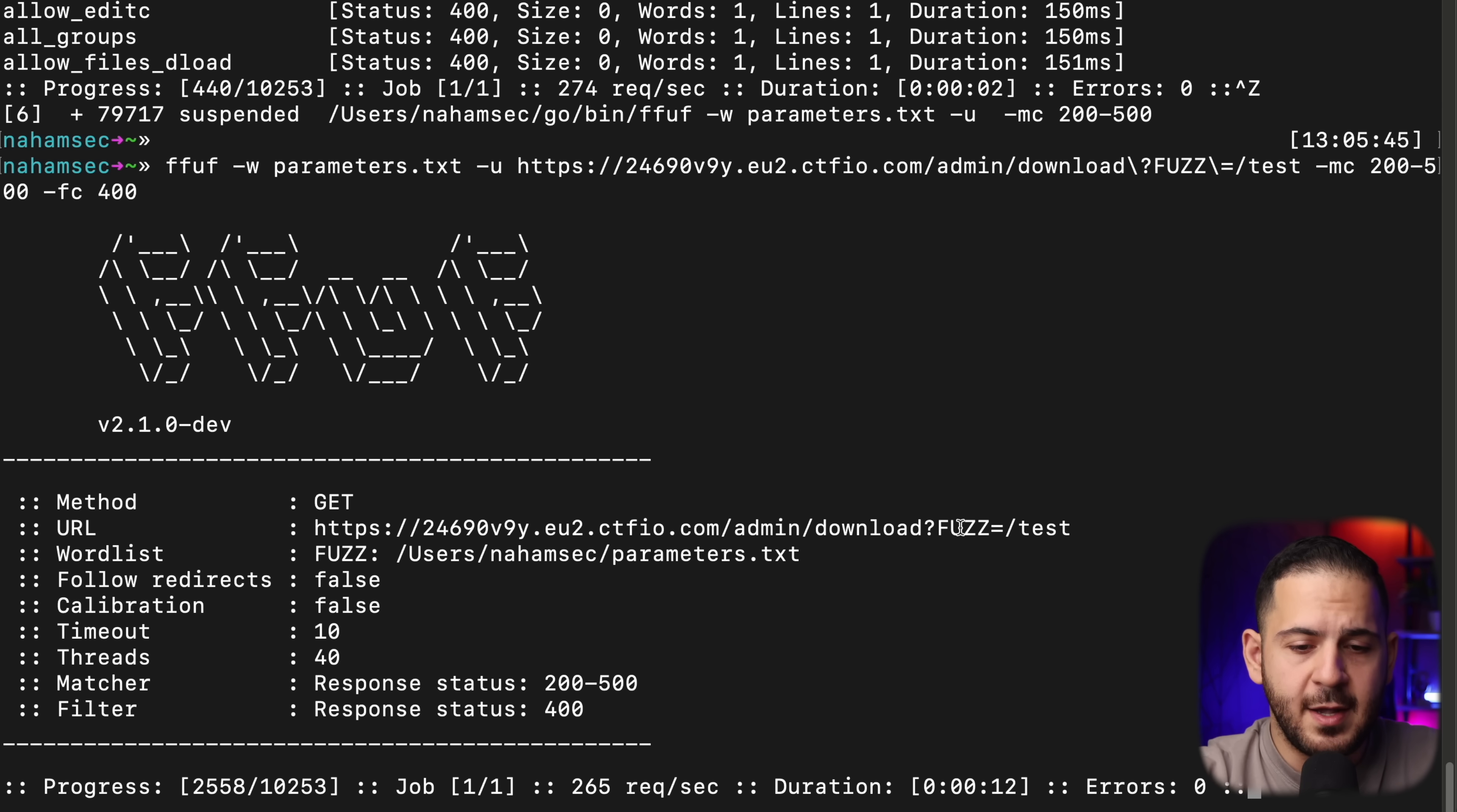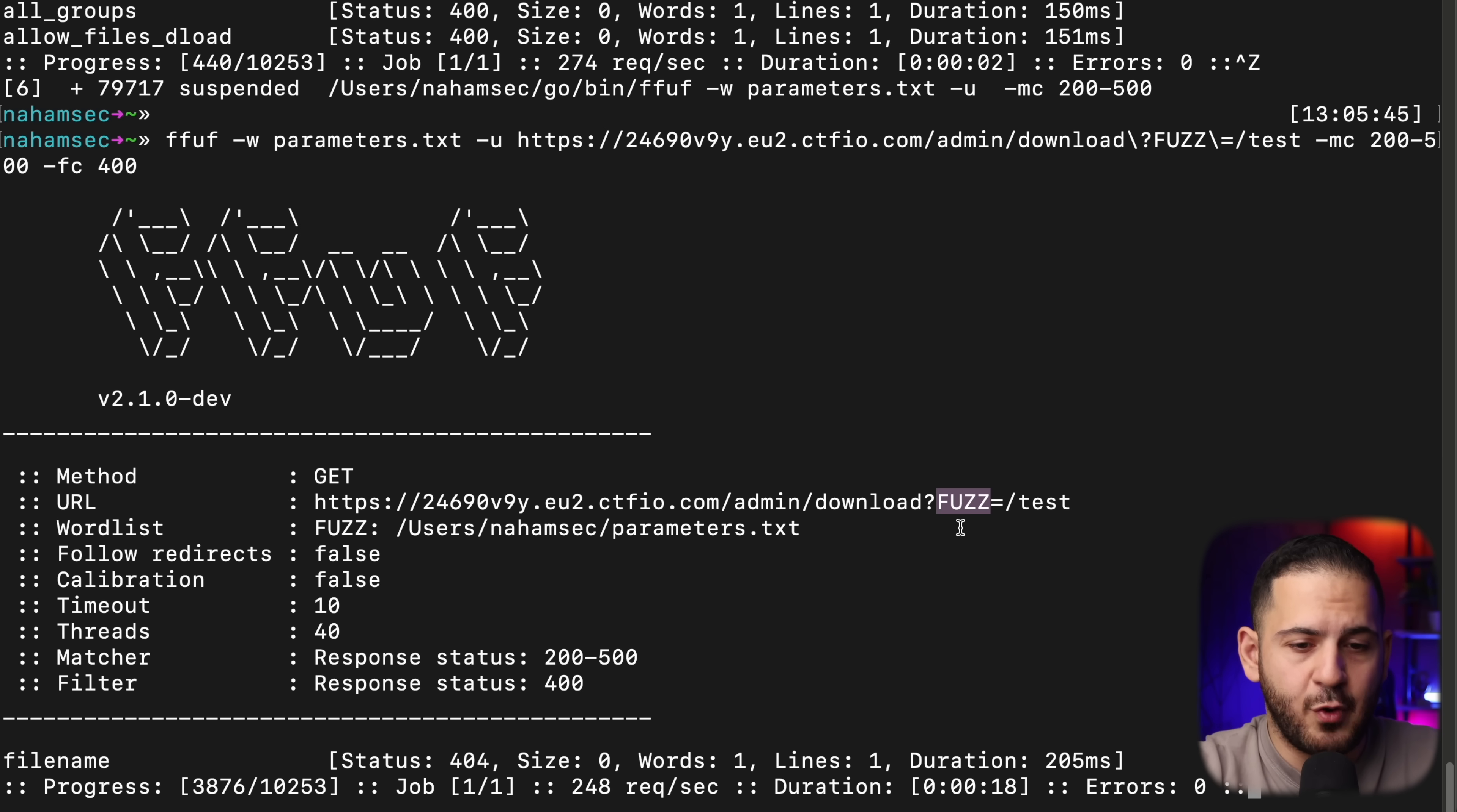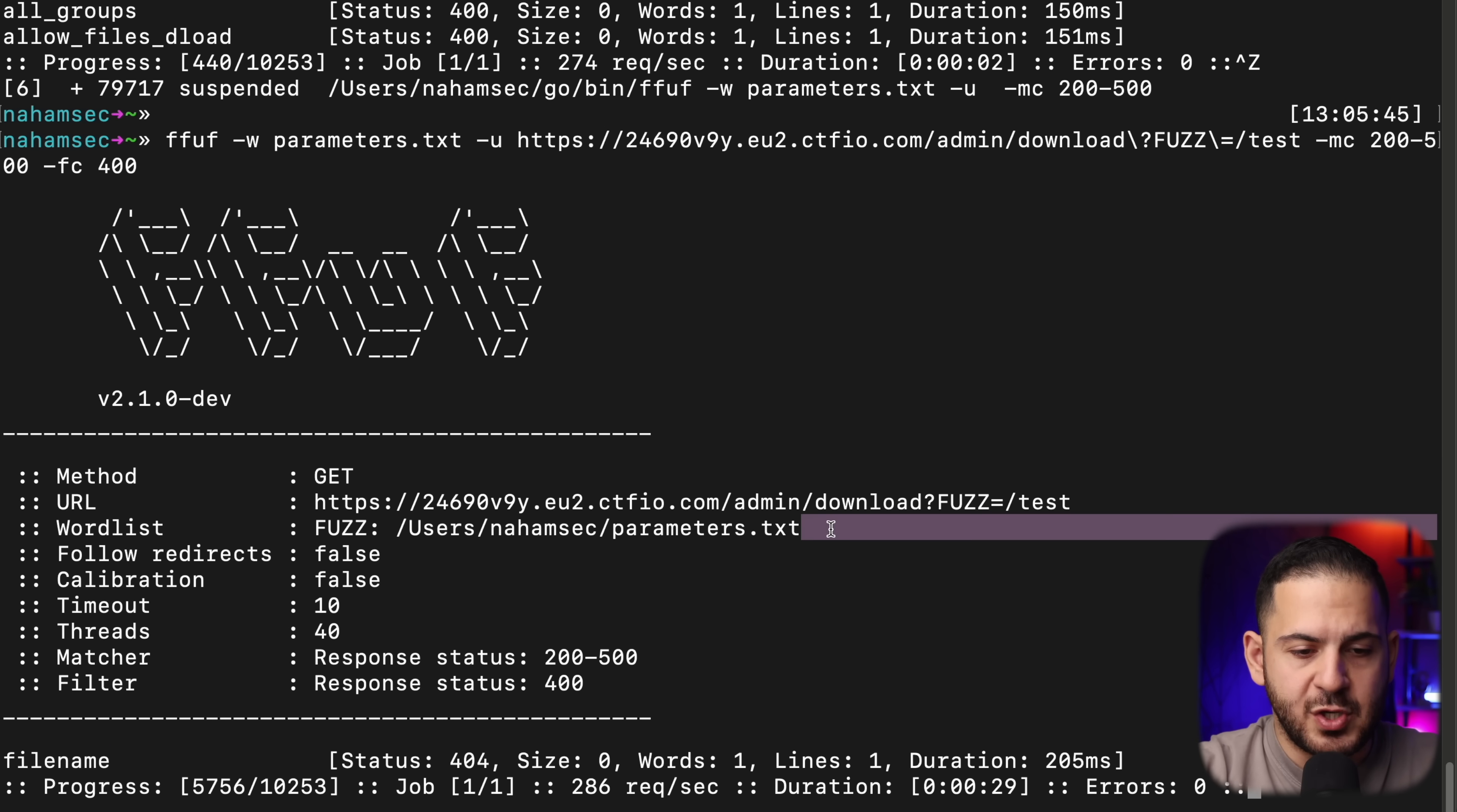We know that this endpoint exists. We just have to find the anomaly in it to find exactly how it works. And the reason why we may get something other than the 400 is because maybe it's looking for a file. And if that file doesn't exist, it's going to come back with a 404. And it looks like we did find it. So file name, once it is a valid parameter, it's looking for a file.